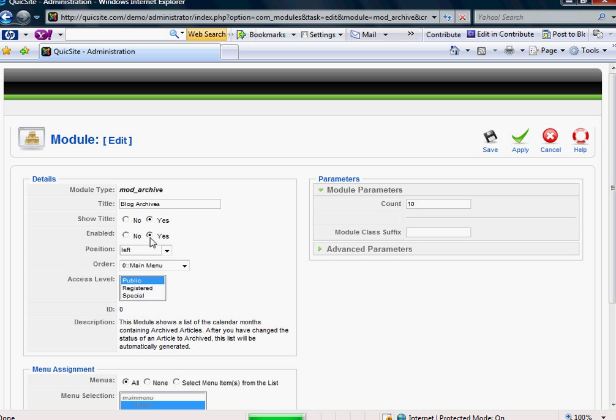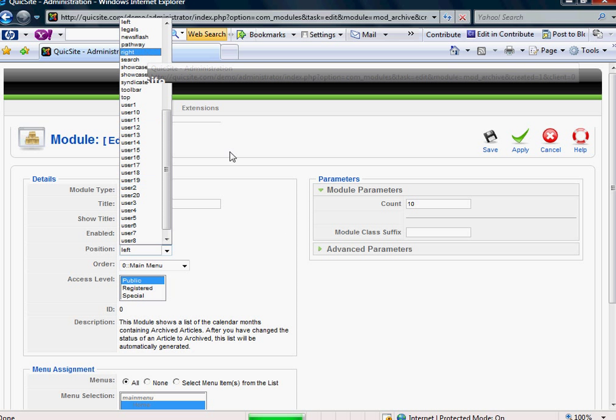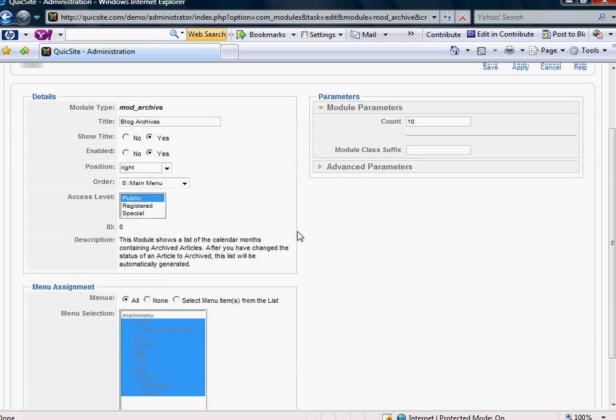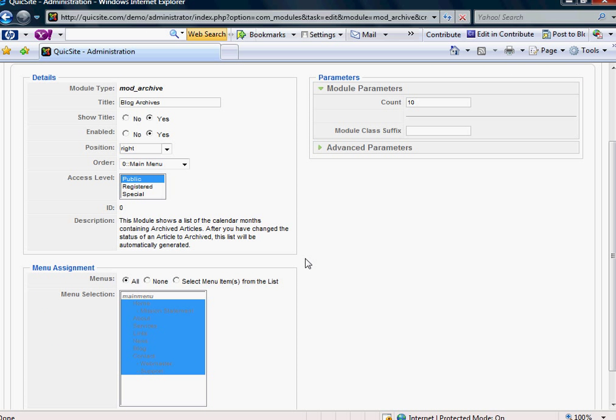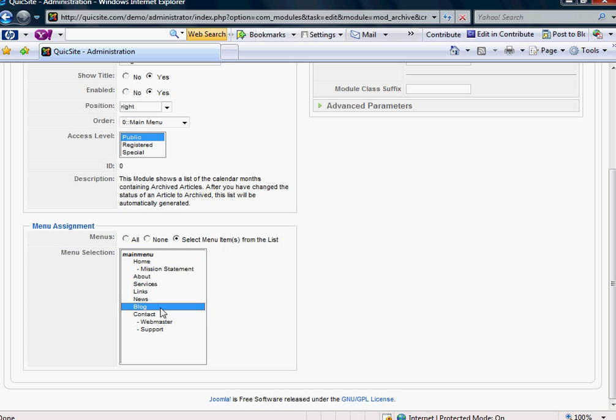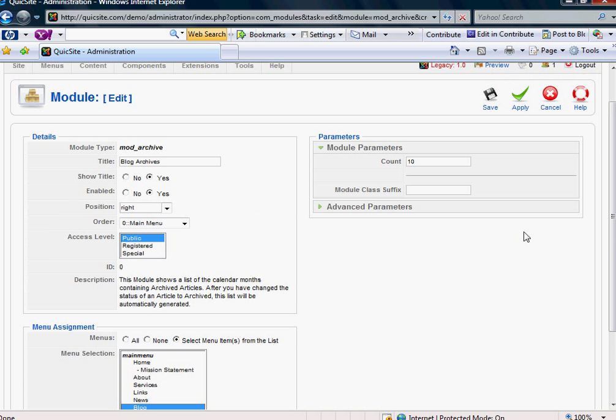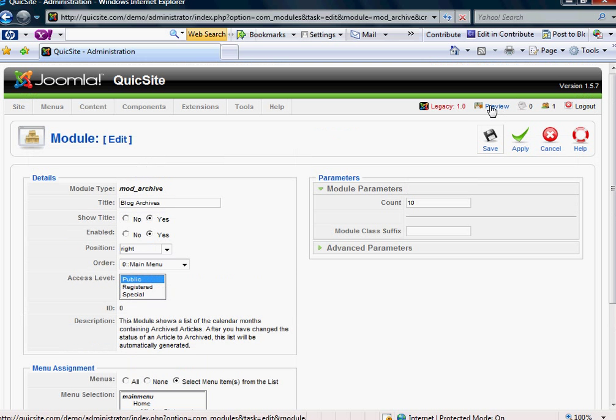And I want the title to show. I'd like it to be enabled. And I'm going to go ahead and choose it to show on the right side of the site. And I'm going to come down here to the Menu Assignment. And I only want it to show on a selected menu item, and I want it to only show on the blog menu item that we just made earlier. And then we're going to hit Save.